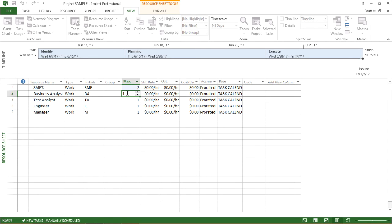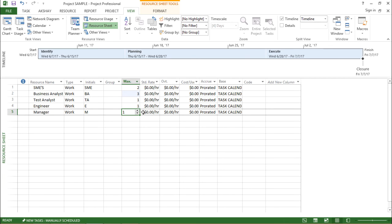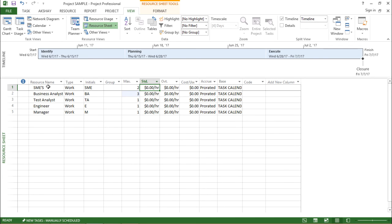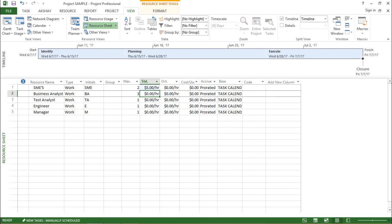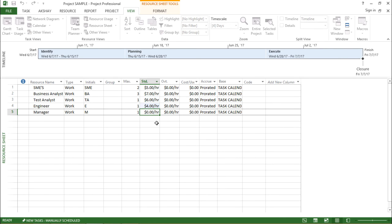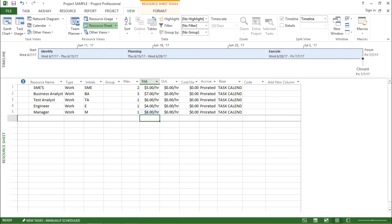Let me set SMEs to 2, business analyst to 3, and test manager to 1. Moving on to the standard rate column — it is asking for the standard rate for each resource. For SMEs it can be $5 per hour, business analyst $7, test analyst $6, engineers $8, and managers $8 per hour. These are the standard rates for all resources I will be using in my project.